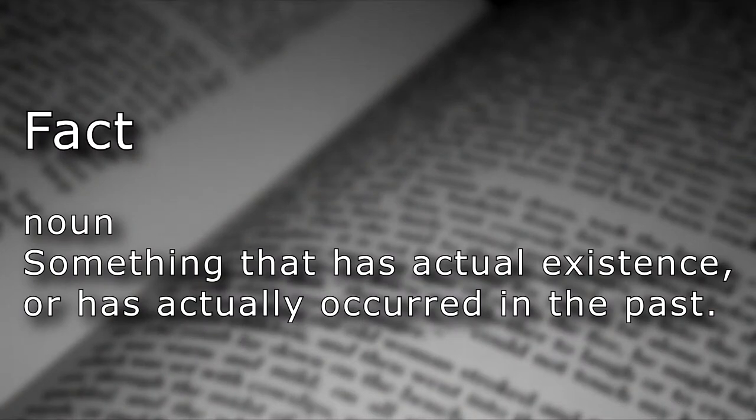Noun. Something that has actual existence or has actually occurred in the past.